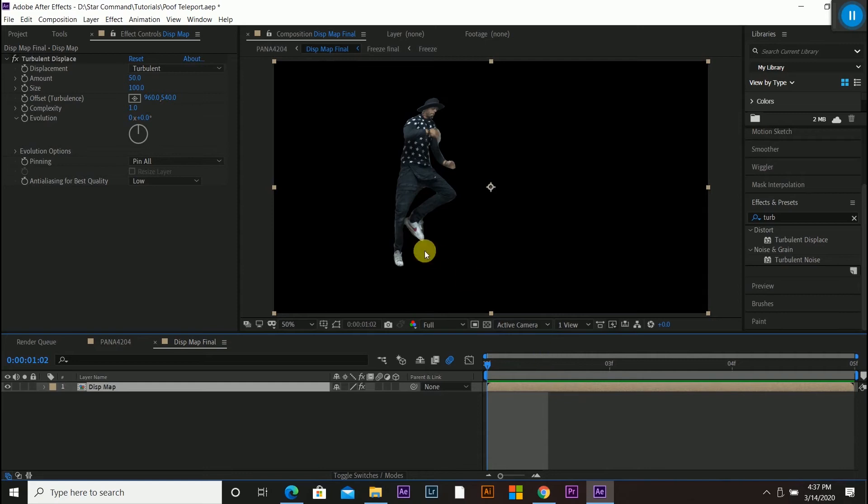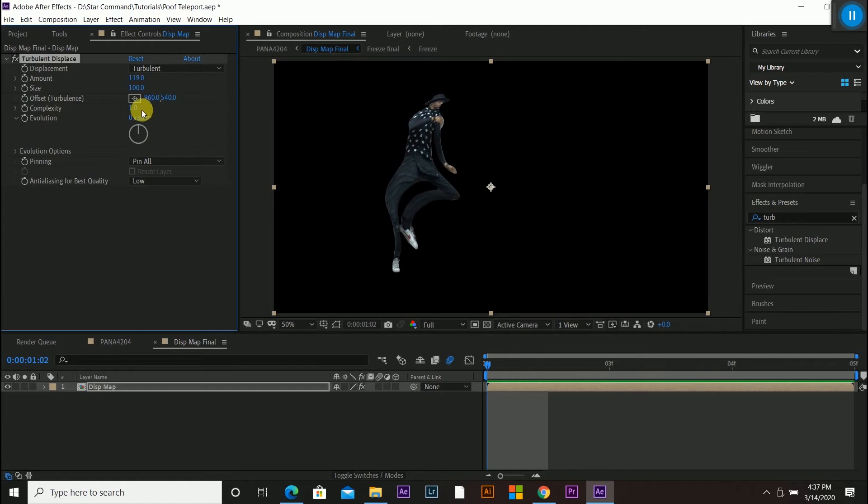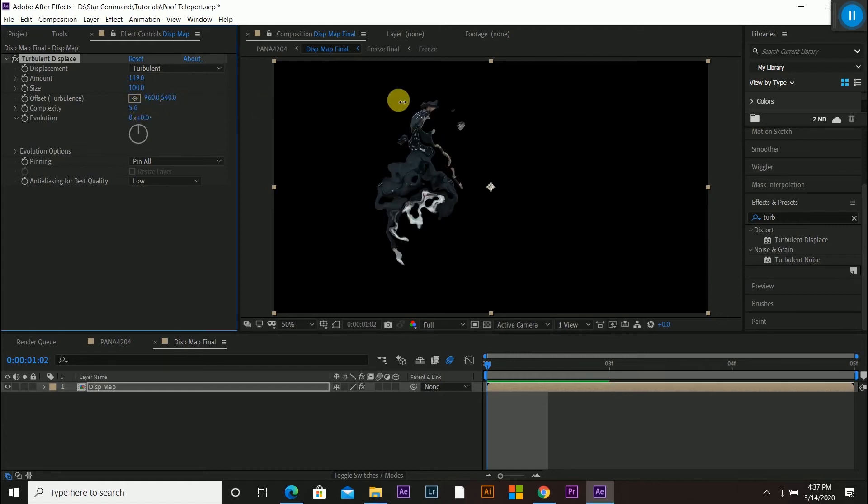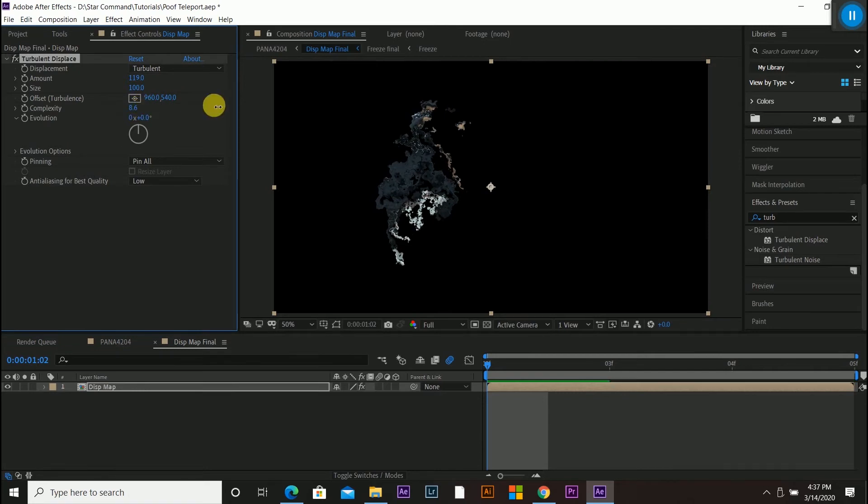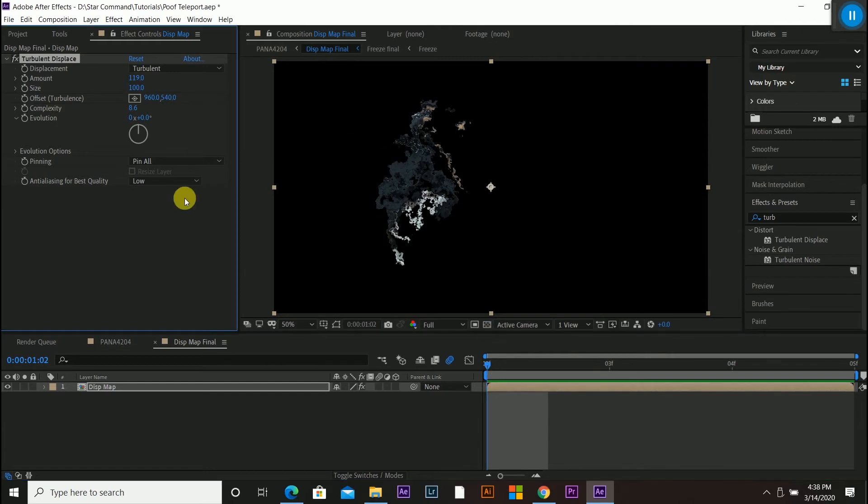So I can change the amount of my turbulent displacement. So say I wanted him to warp like this. And then complexity, I could change it to a lot. So he's kind of like warped coming out of this weird warp wave here. And then if I drag this, nothing really happens. He just looks funky. So now I want to add a little bit of animation to this turbulent displacement.